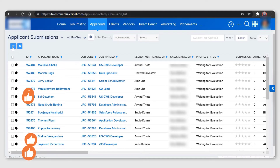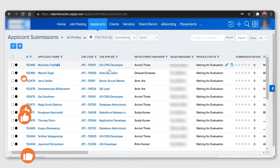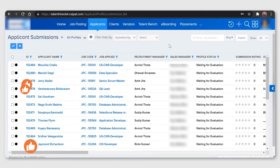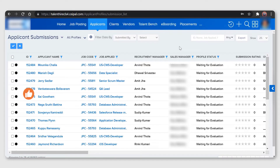Click on the tick button when you are done and you will get the data accordingly. You can also export this data by clicking on the export button to download it as a CSV or Excel sheet.